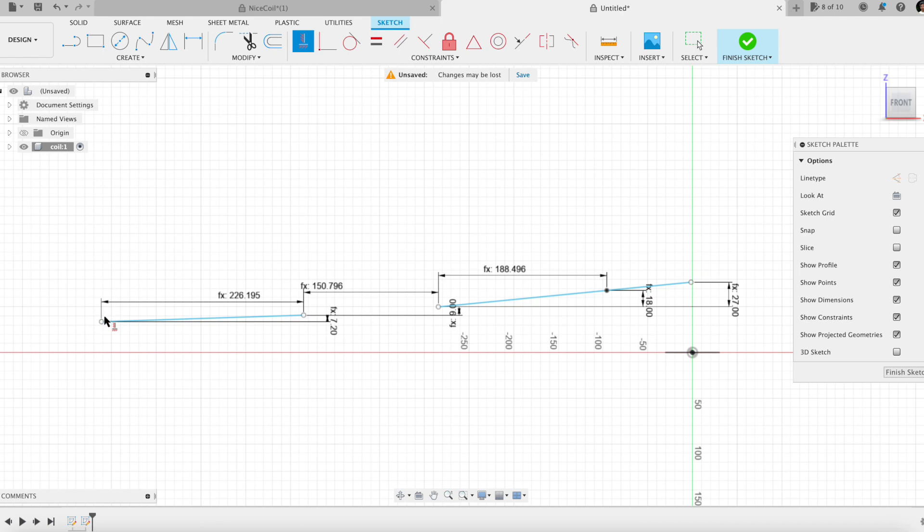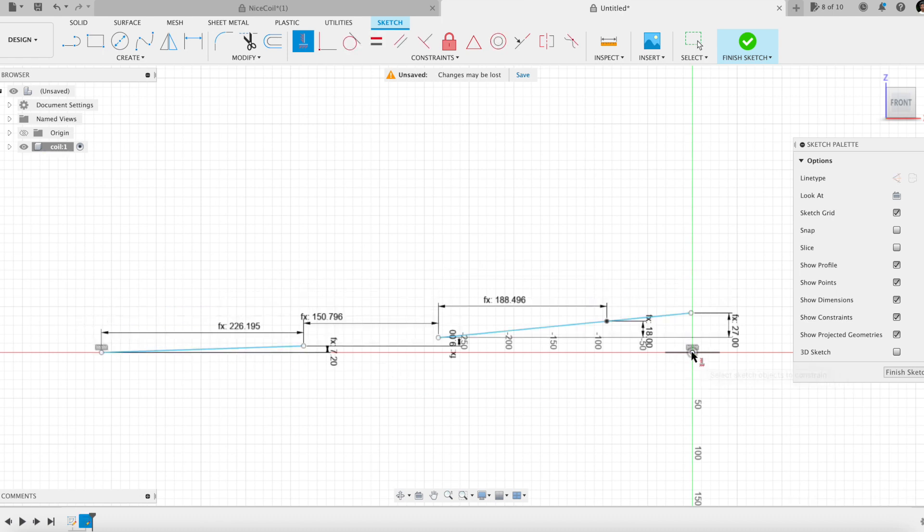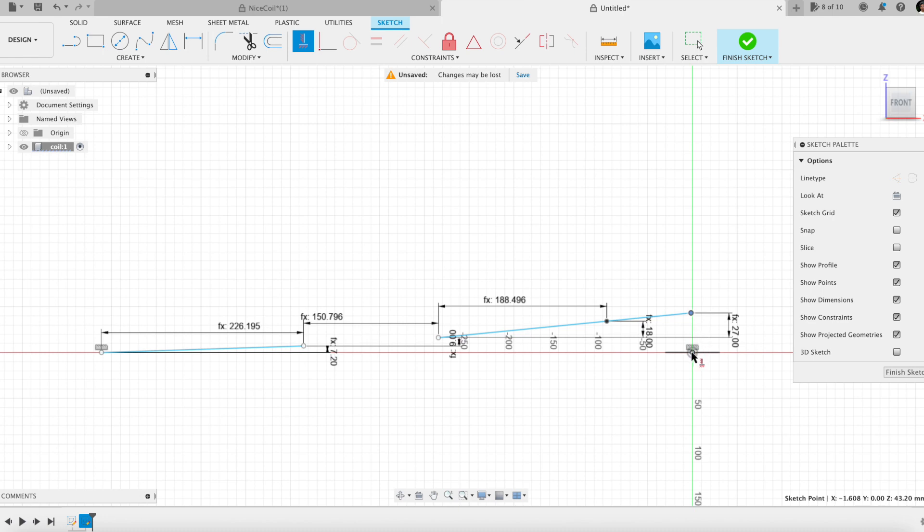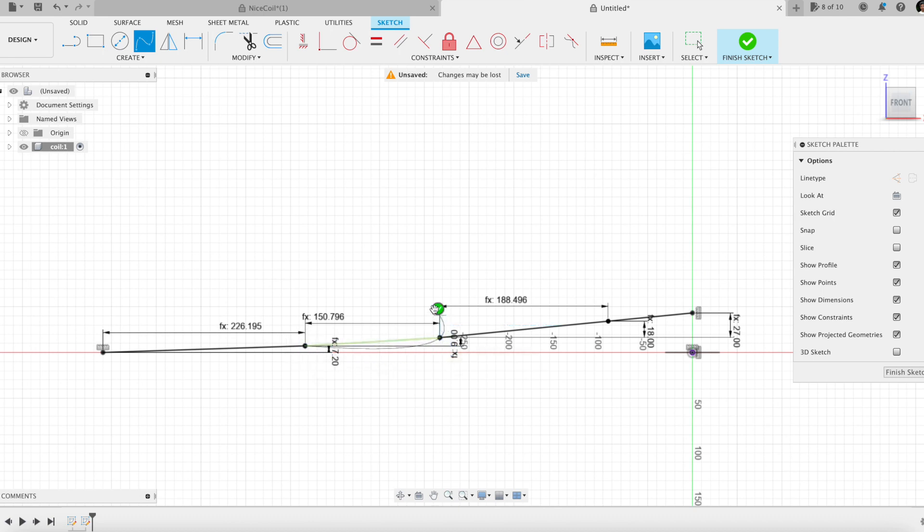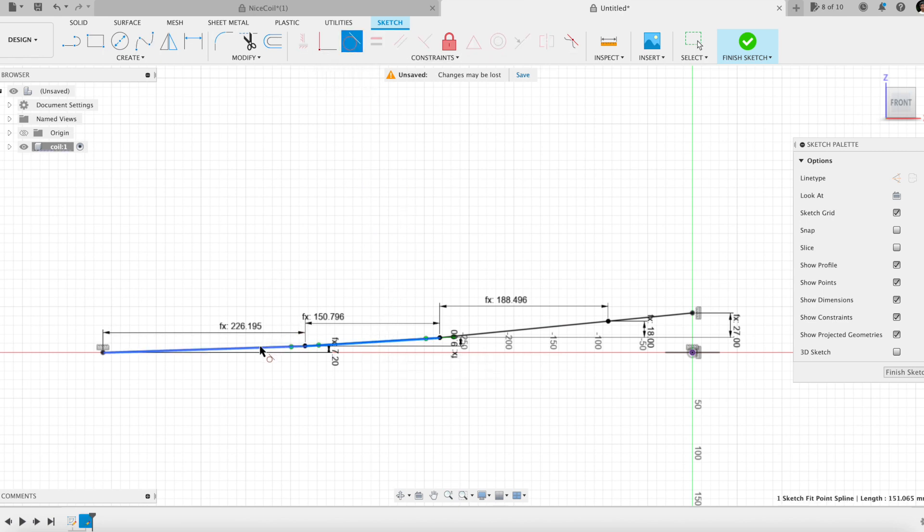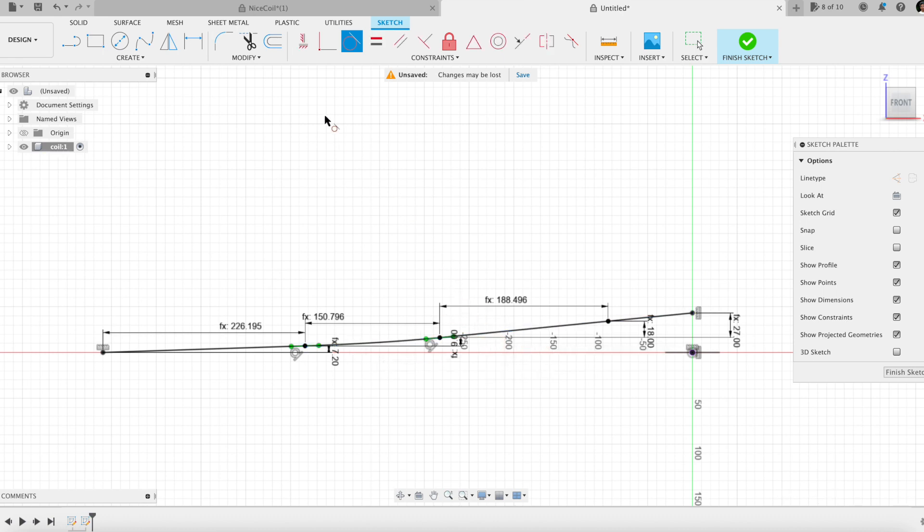Here is the spline, aligning the path wire ends with the origin. Adding tangency constraints to the spline. The wire path is done.